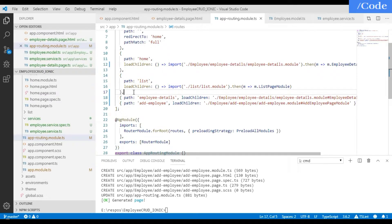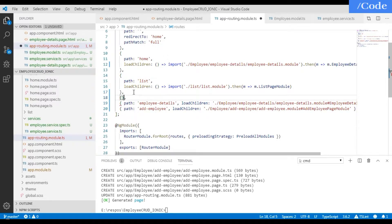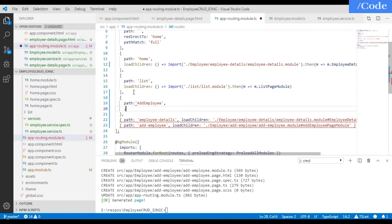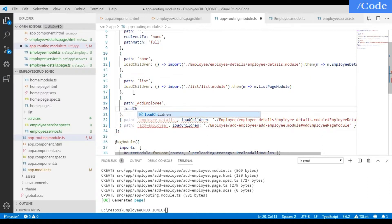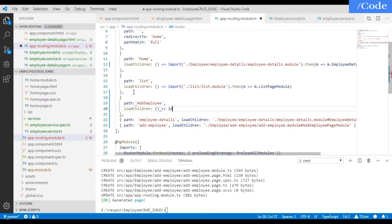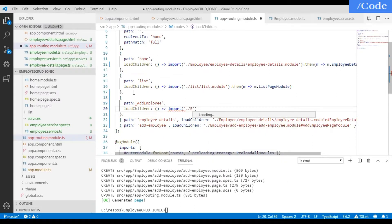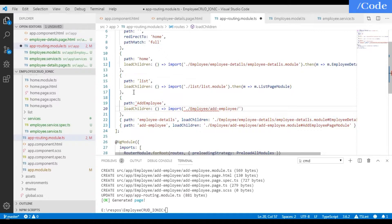For the add-employee route, we need to route the request to the add-employee page using loadChildren. Inside the import, we need to import the file we created for add-employee — inside that, the add-employee page module.